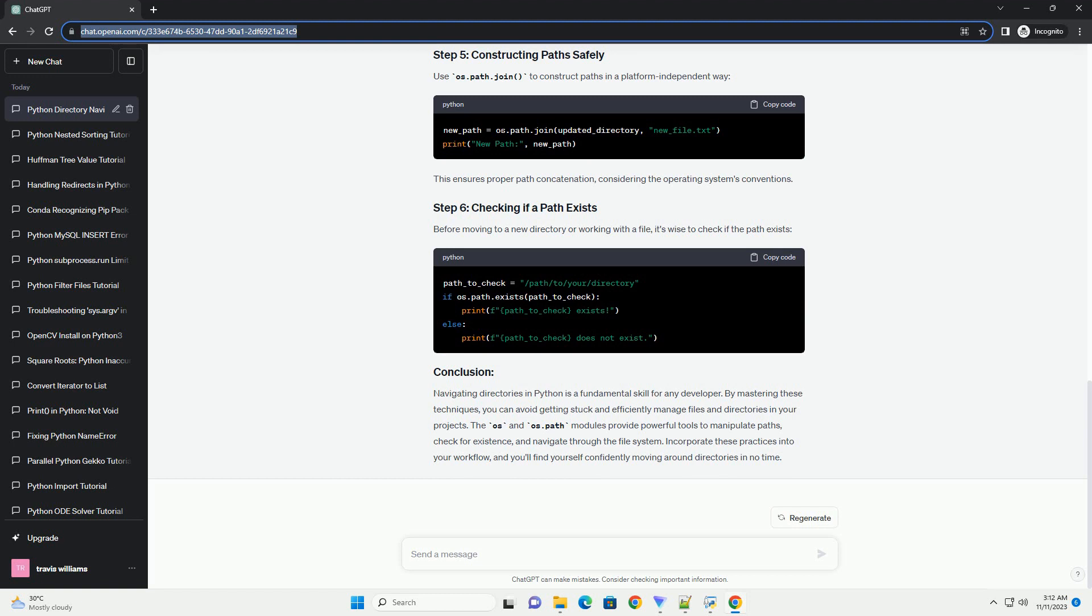In this tutorial, we'll explore how to move around directories using the OS module and OS.path module in Python, helping you avoid being stuck and enhance your file and directory manipulation skills. Before we start navigating directories, let's import the required modules.